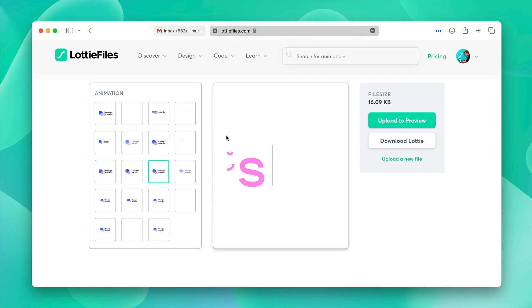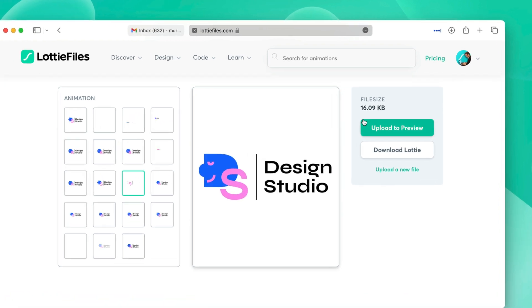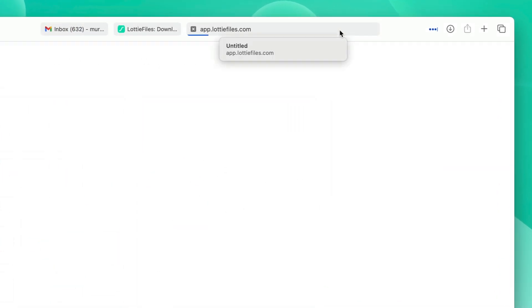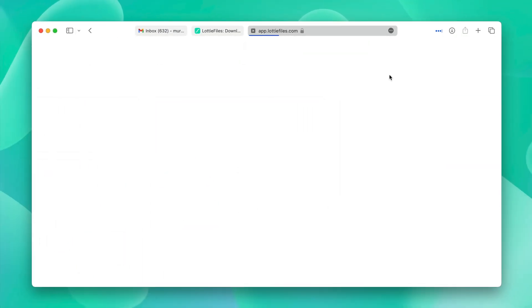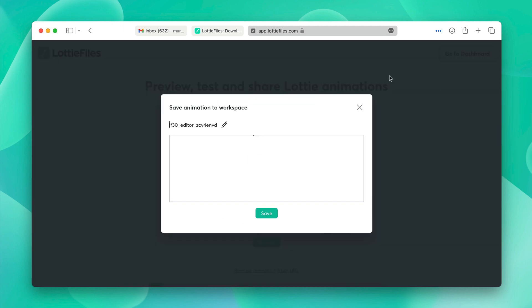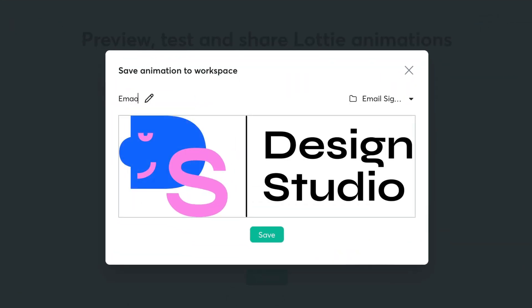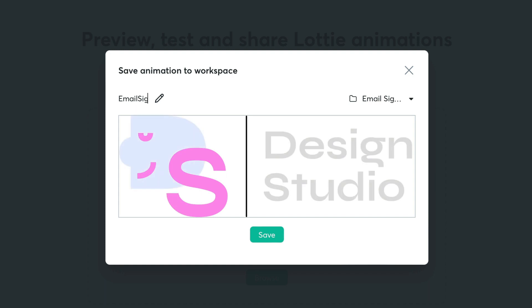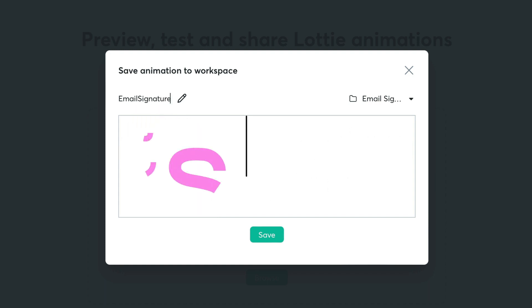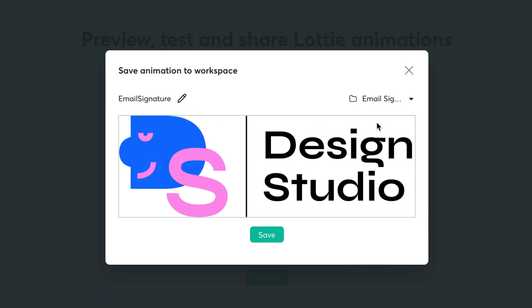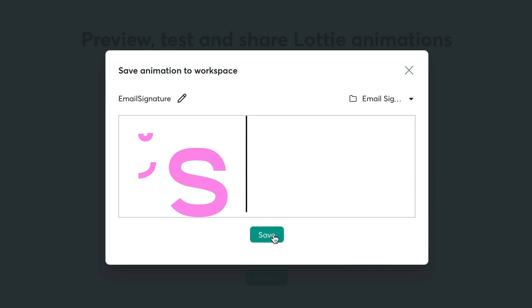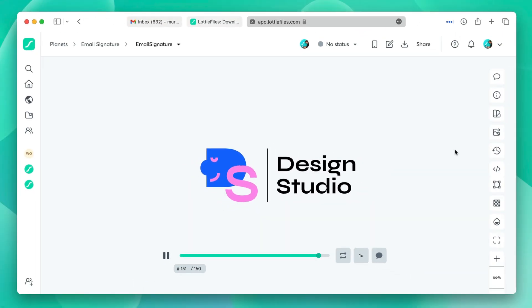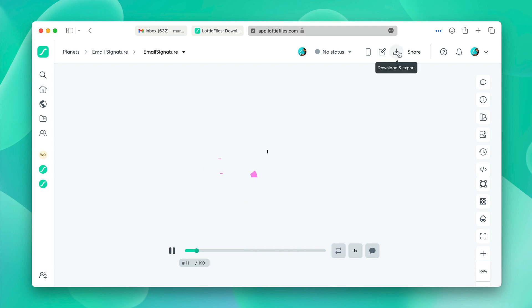To convert it into a GIF, we'll click upload to preview. We'll name the asset email signature and save it into our preferred folder in the Lottie files platform. Once it is uploaded, it will load automatically. Now it's time to export it as a GIF.